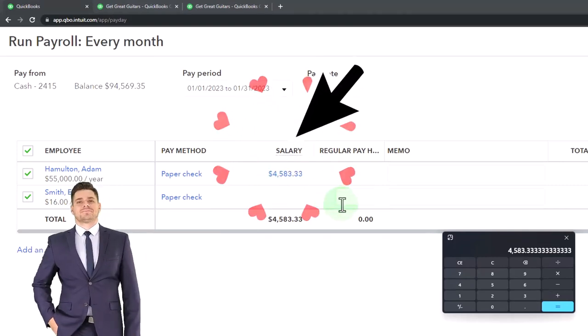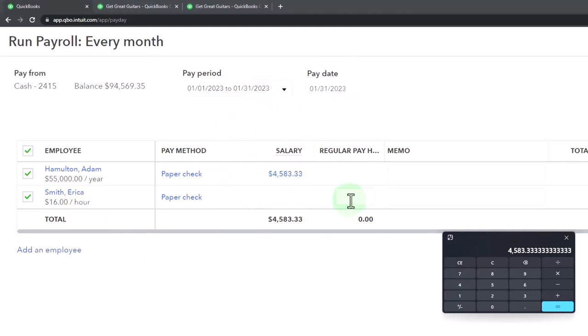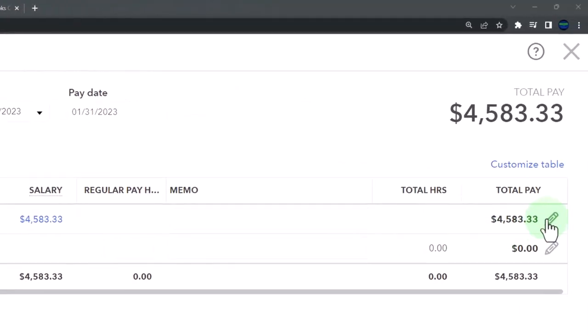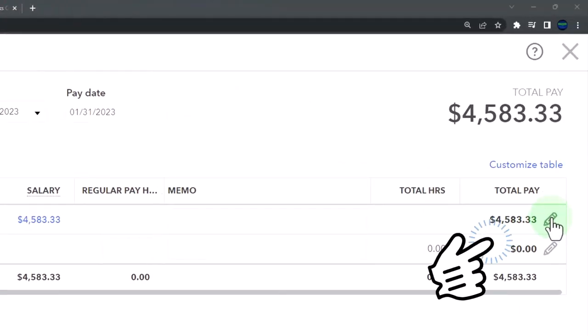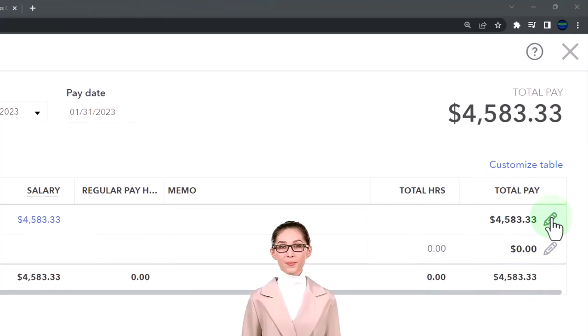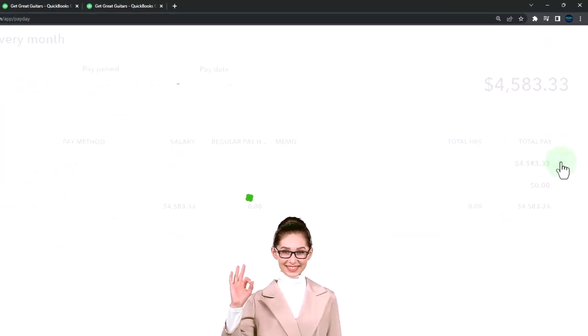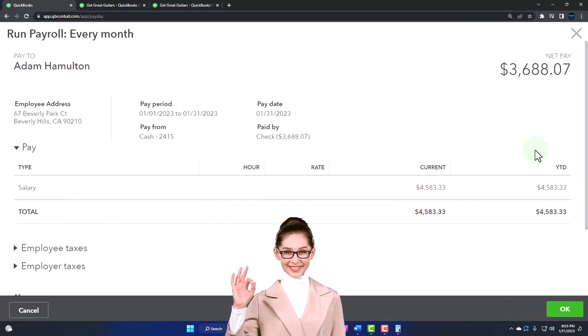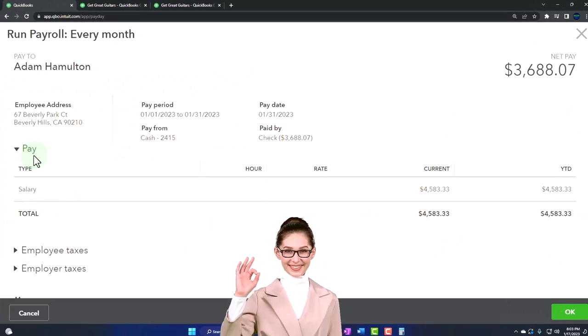And then Erica, we need to put in the hours in order to process the check, which we could do in this outer field. But I'm going to go into the check because I'm going to make some changes to line it up to our generic practice problem. If I want to see the detail, I'm going to go into the pencil here.